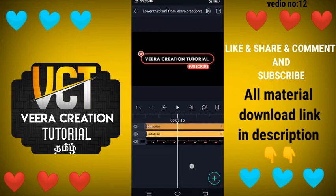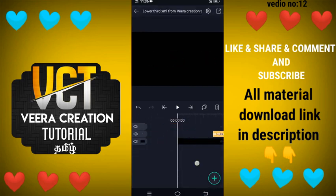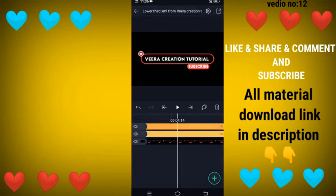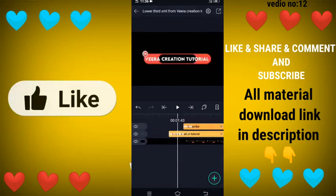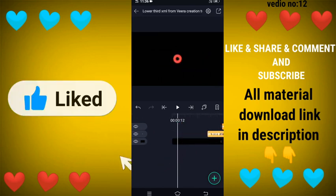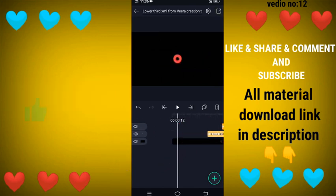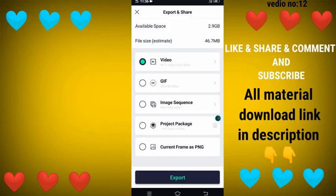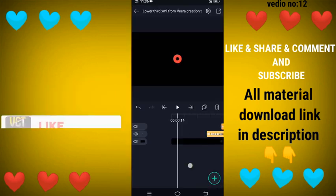Let's change the zoom and adjust the video. Now we are ready to export the video.